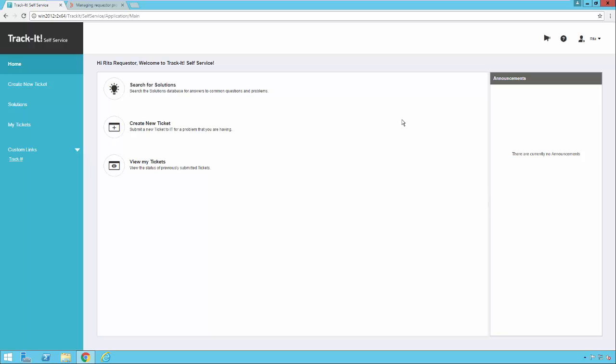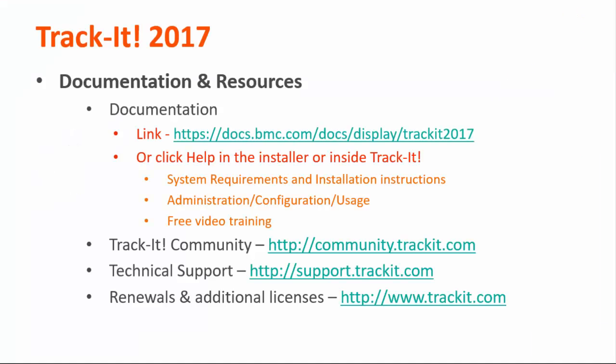And that has been a brief overview of the Track-It self-service portal. Please check out our other videos on Track-It 2017 by accessing our online documentation by clicking the help link in the upper right hand corner of the Track-It application. You can also find our documentation page by following the link here: docs.bmc.com/docs/display/trackit2017. Some other important links to remember are the Track-It community, where you can talk about Track-It features and functionality with other Track-It users at community.trackit.com. If you need technical assistance, you can find phone numbers and other contact information for our technical support team at support.trackit.com. And for general license, renewal, and product information, you can always visit trackit.com. That concludes this video. Thanks for watching, and I hope it has been helpful to you.